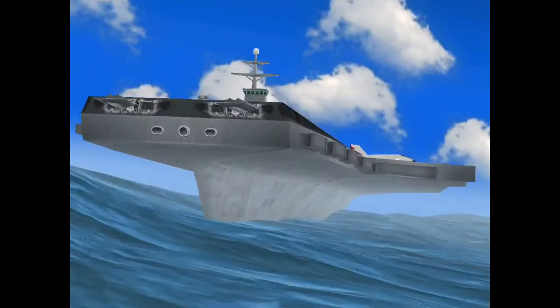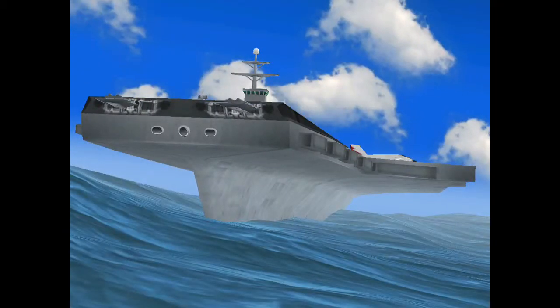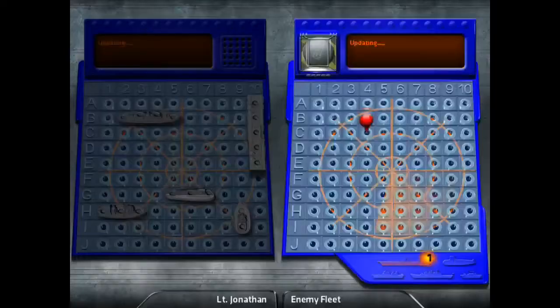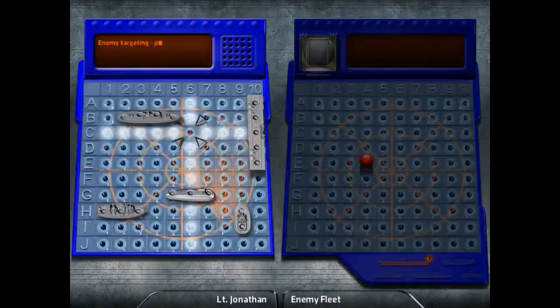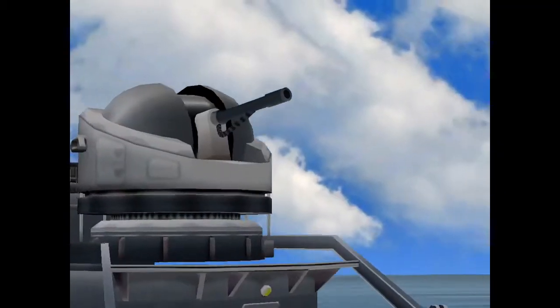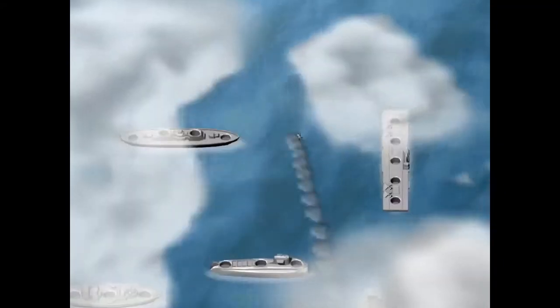As you can see the animations are very very nice in this. And as you can see I just hit somebody and it's a very nice animation. Now the enemy takes their turn.